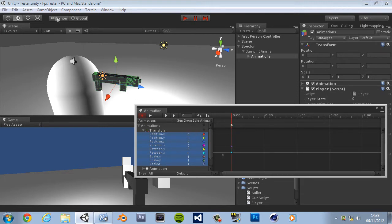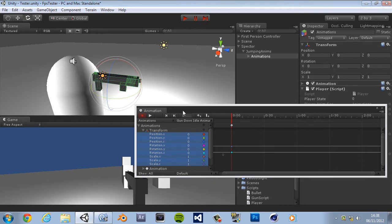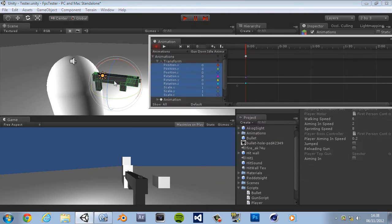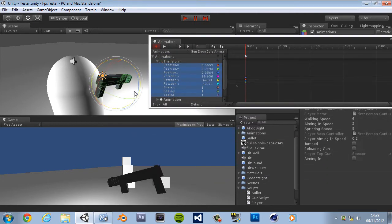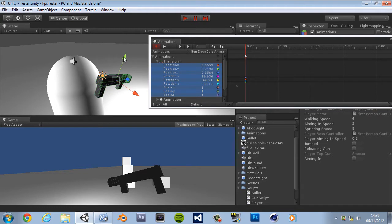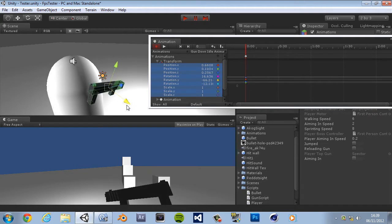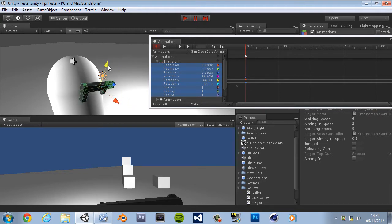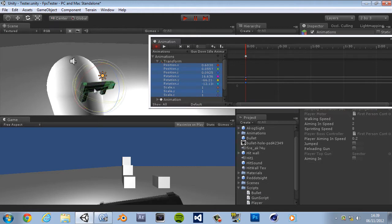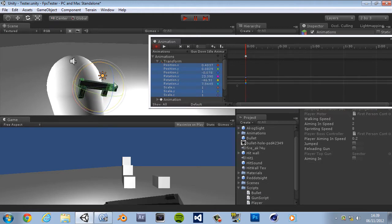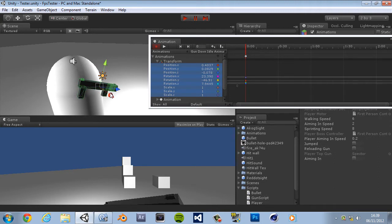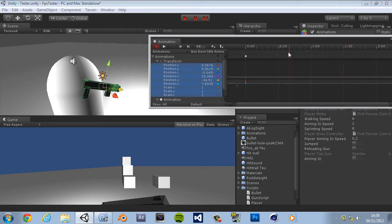And we just practically want to move our gun until we like it. This is what it's going to be when he's holding it down. A bit closer maybe, a bit down, a bit more angle, not too much angle. That'll do.